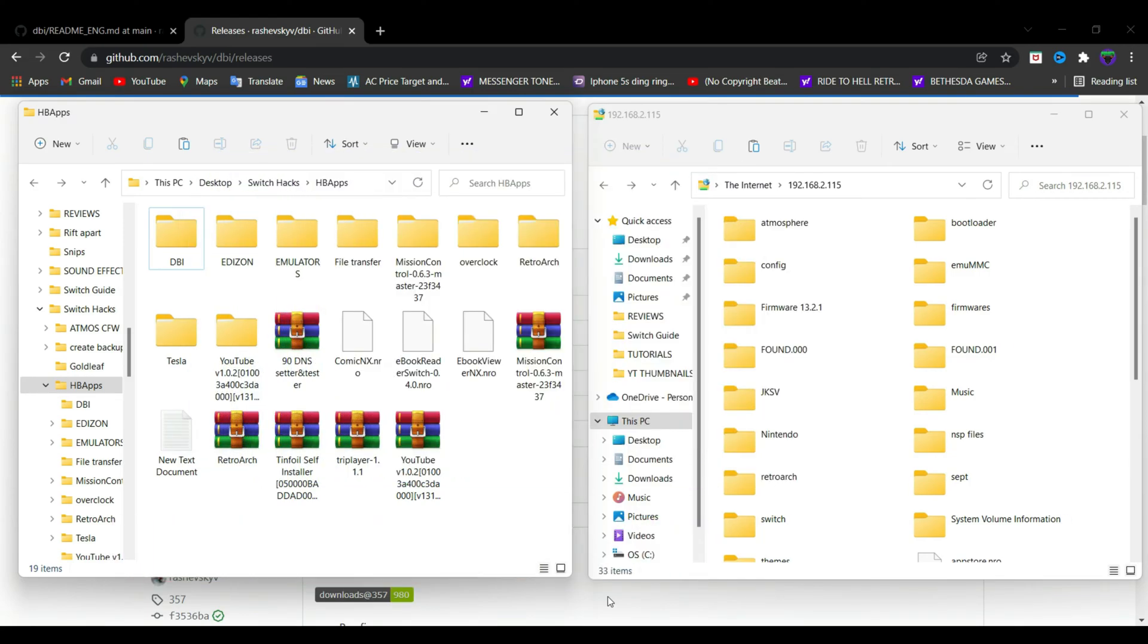You can also transfer files that are over 4 gigabytes without having to split them through any other software. This homebrew app is going to do it for you. Also, you would be able to install games through your PC.